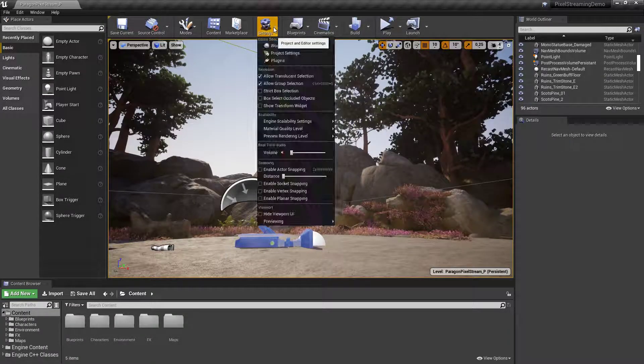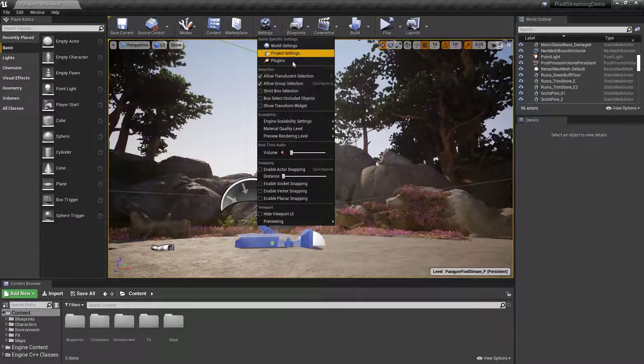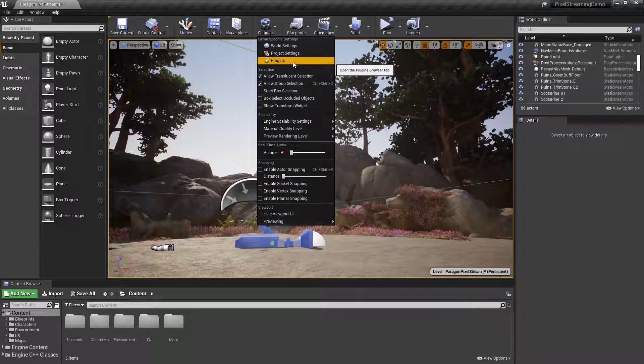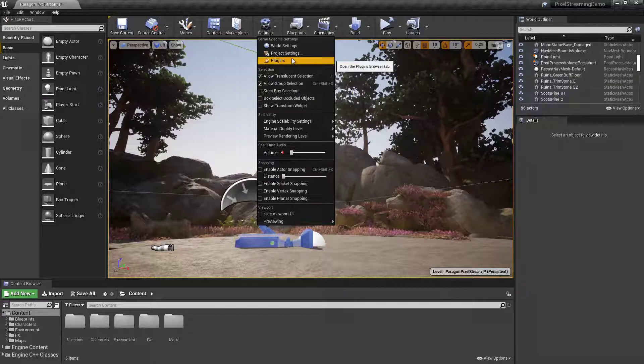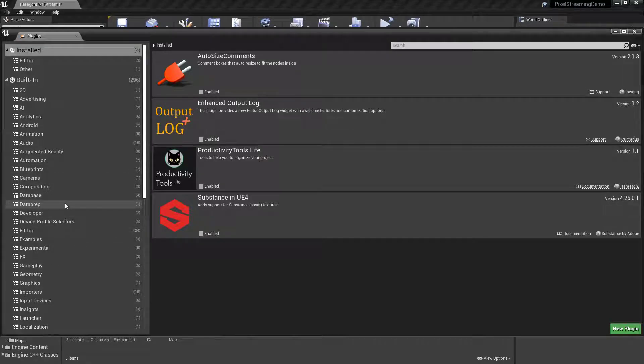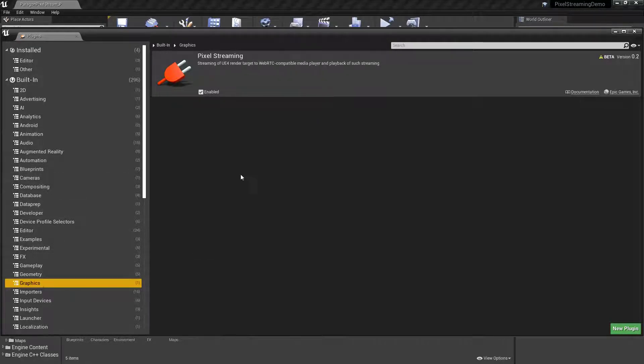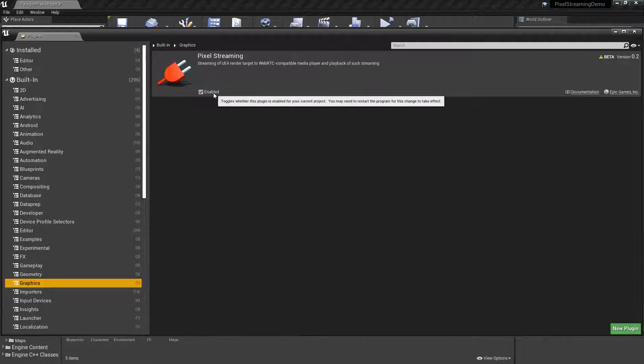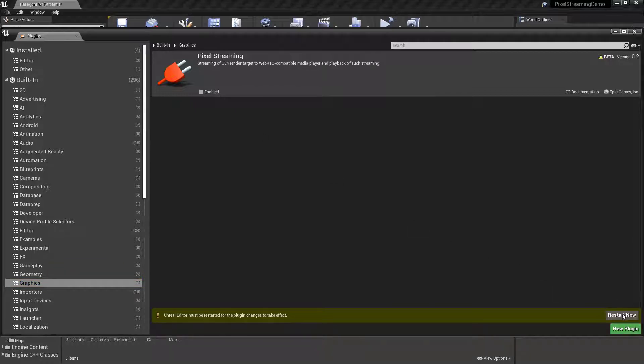We'll start off by having a look if the plugin itself is enabled. You can find this under Settings, Plugins, and in the Plugins tab you will find it under Graphics. For this example the pixel streaming plugin is already enabled, but for your own projects you will have to enable this and restart the editor for it to work.